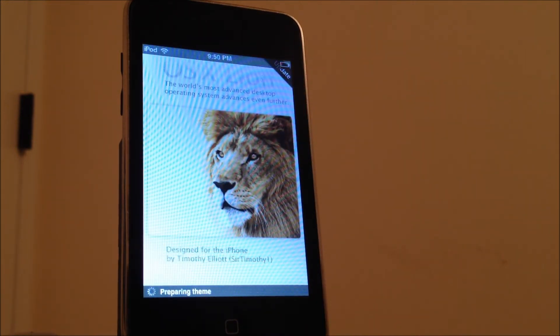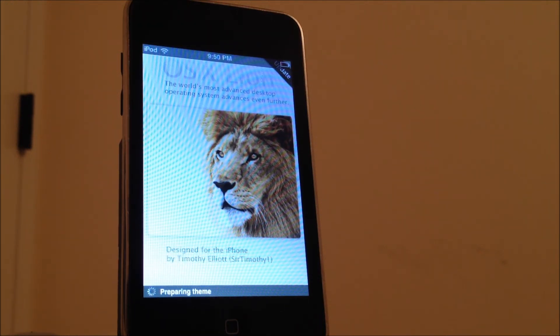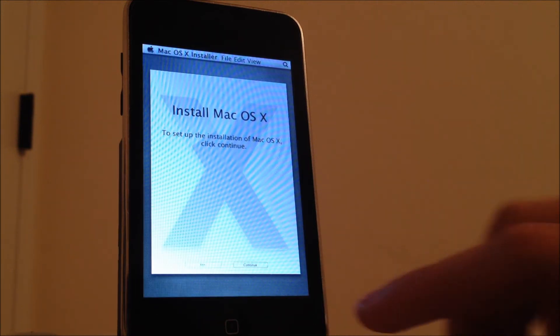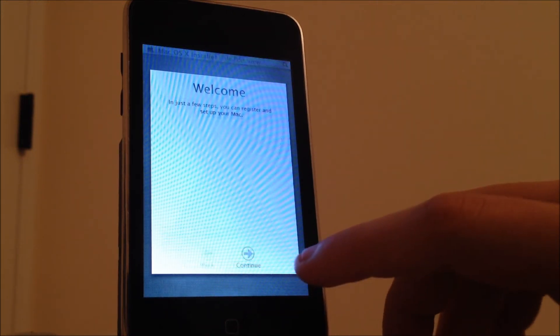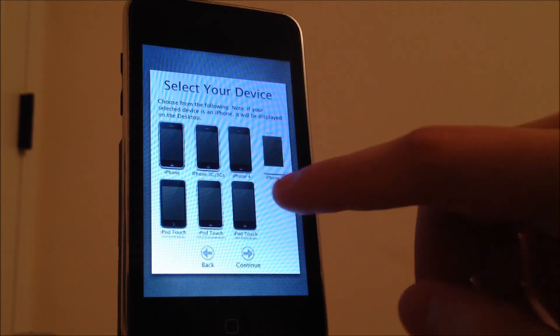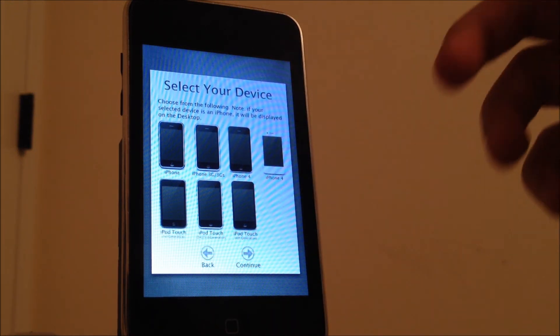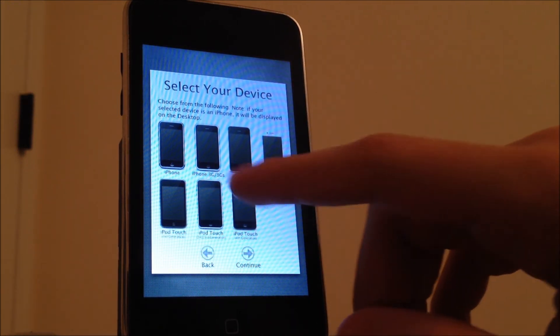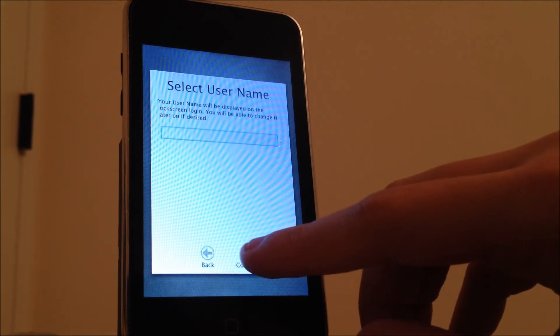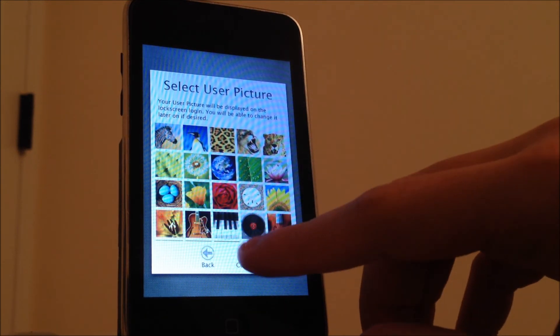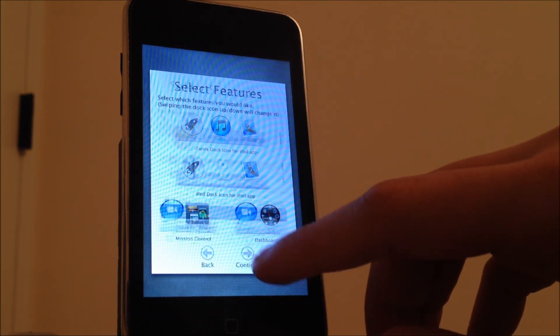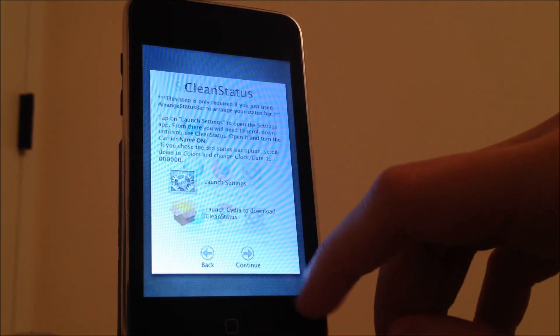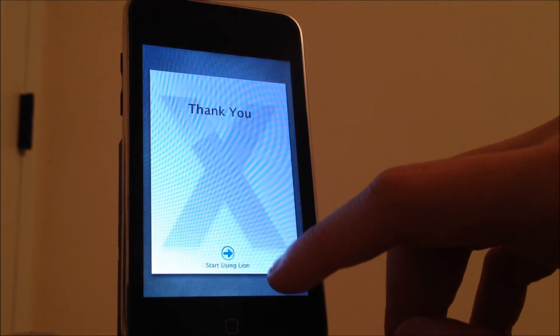It's going to prepare the theme first and then it'll be ready to use. I think first it's going to ask you to install it, I'm not sure. You're going to hit Continue, Continue, skip all that, and then you're going to choose your device, your iPod or iPhone, whatever you're using. Then use Continue if you want to go through all that. You can, I'm just going to skip it right here and continue.